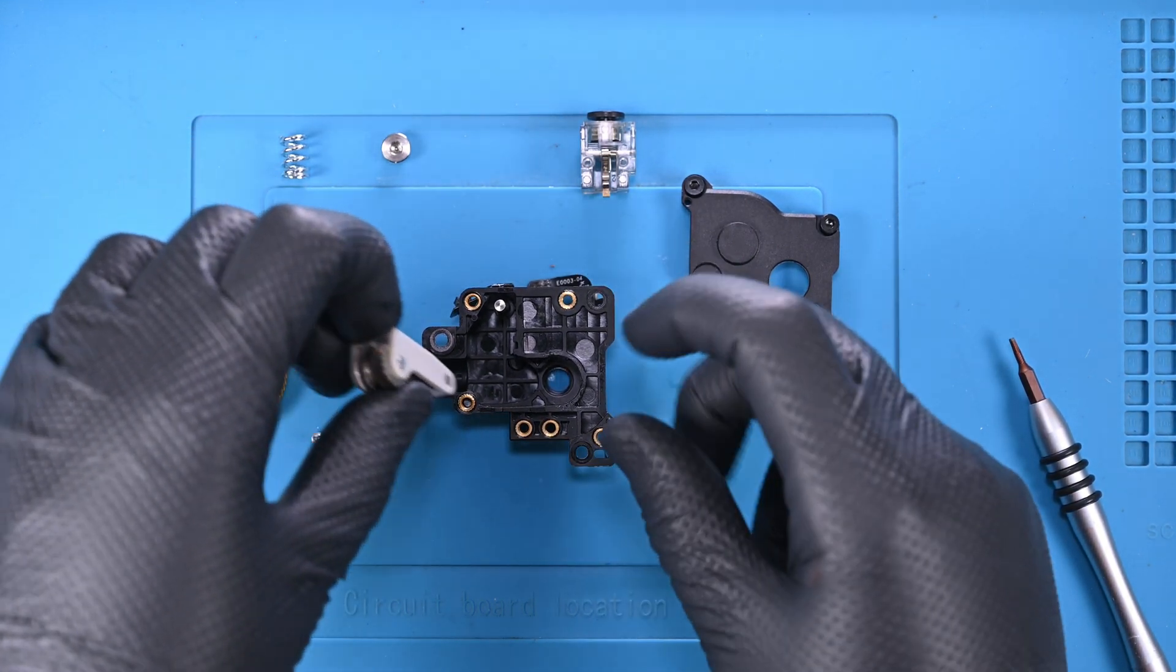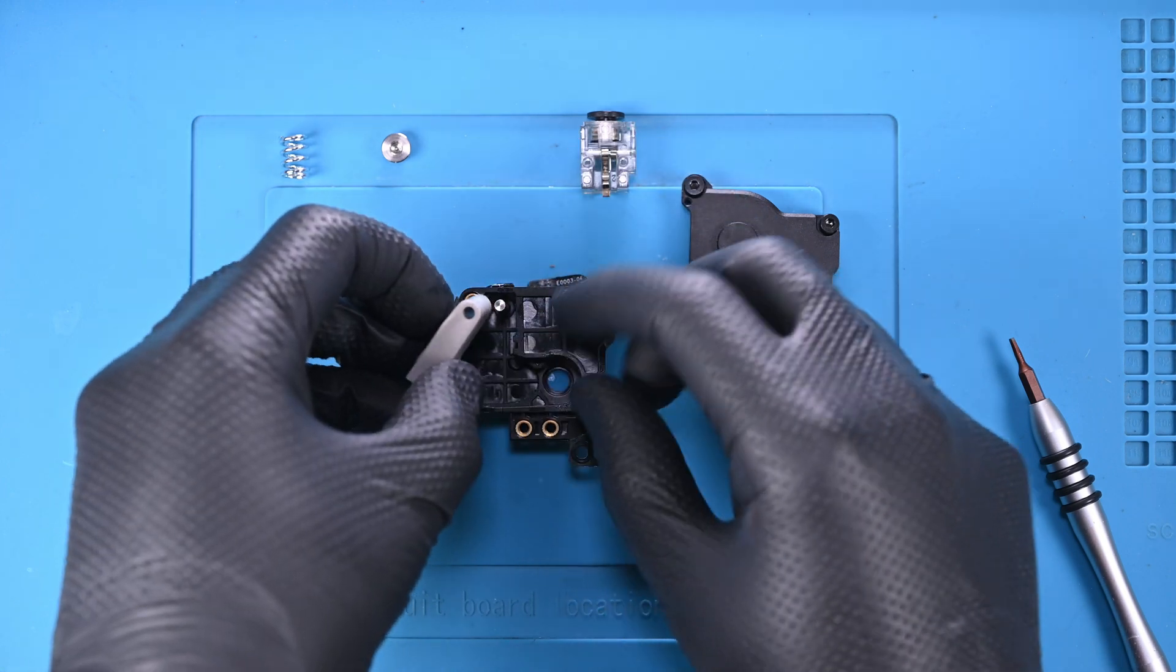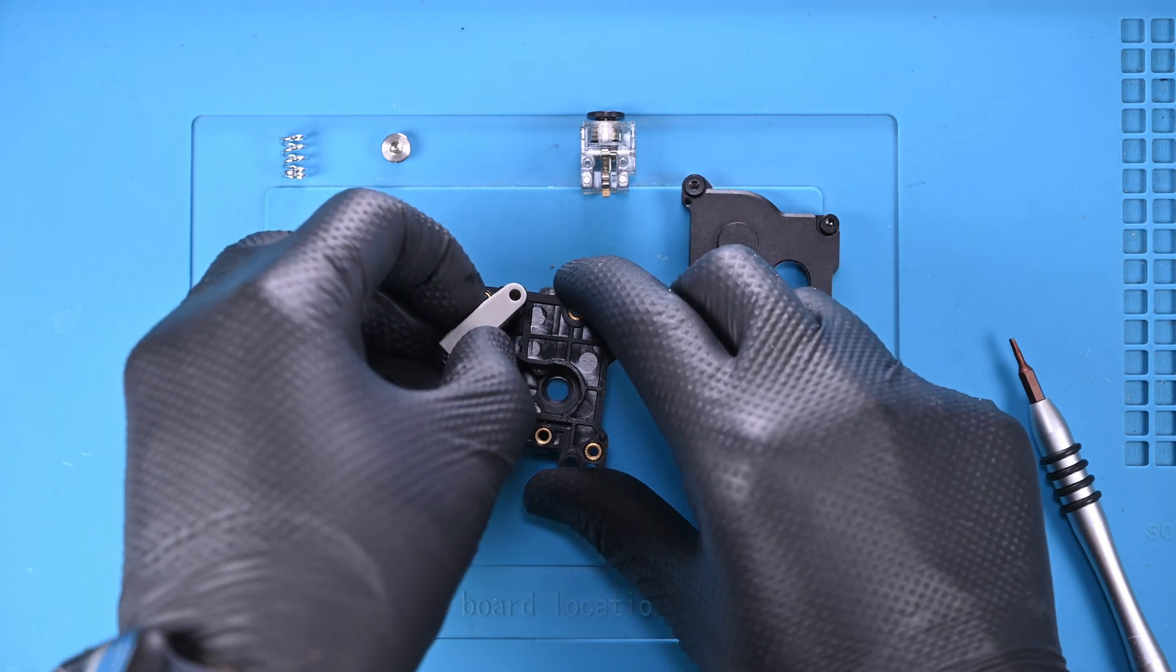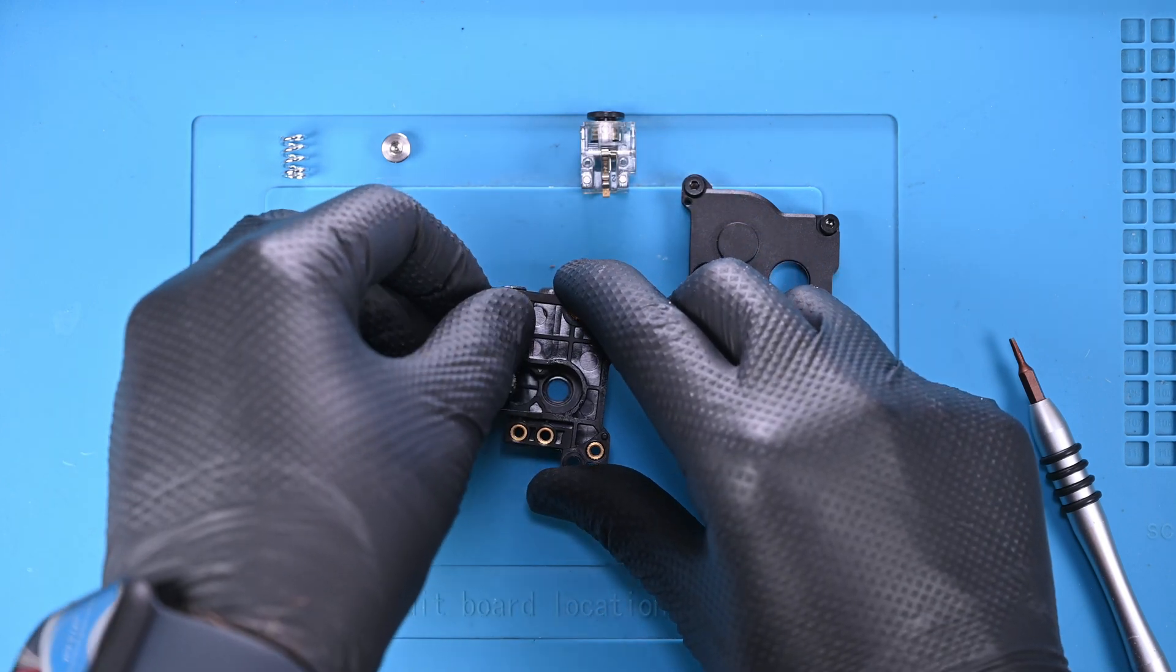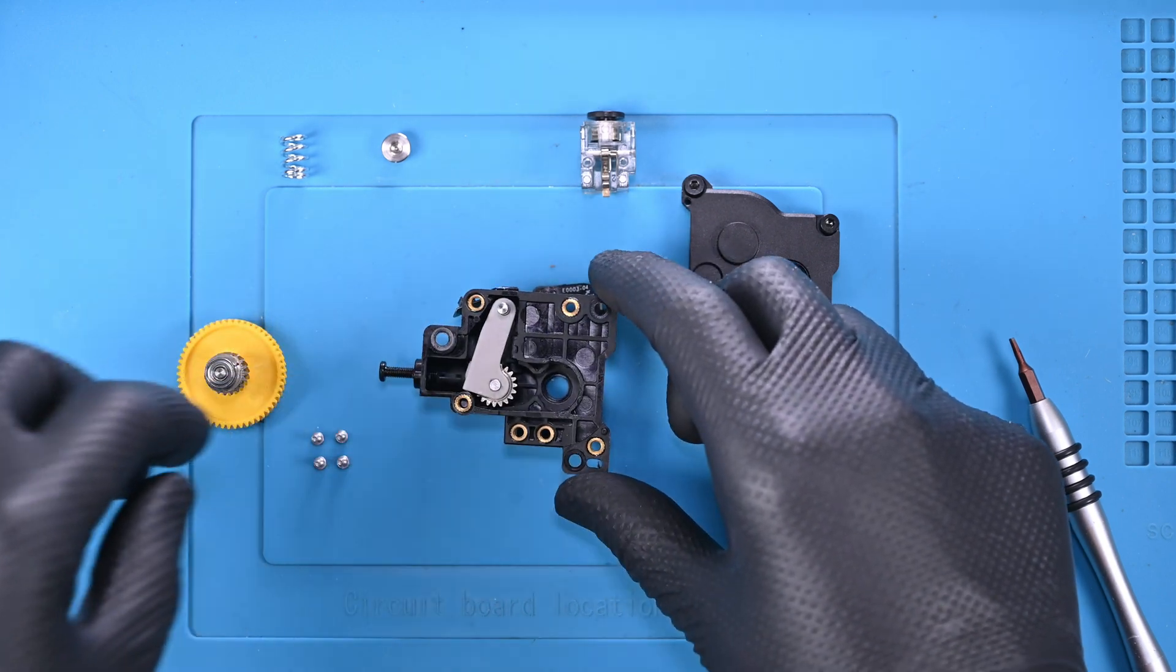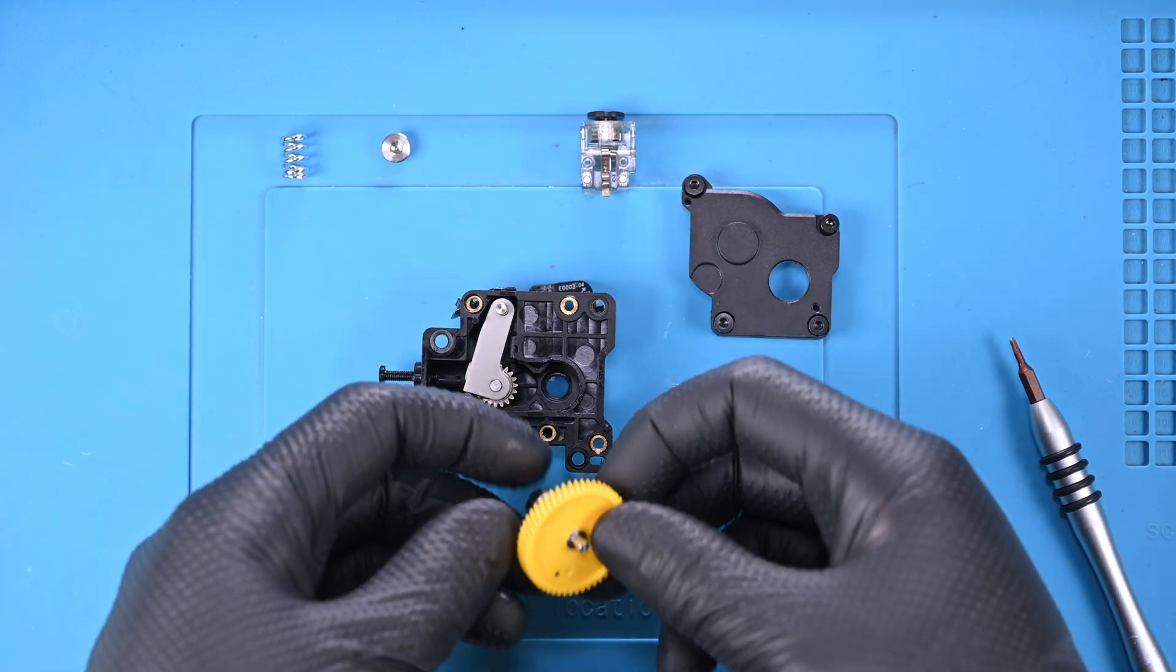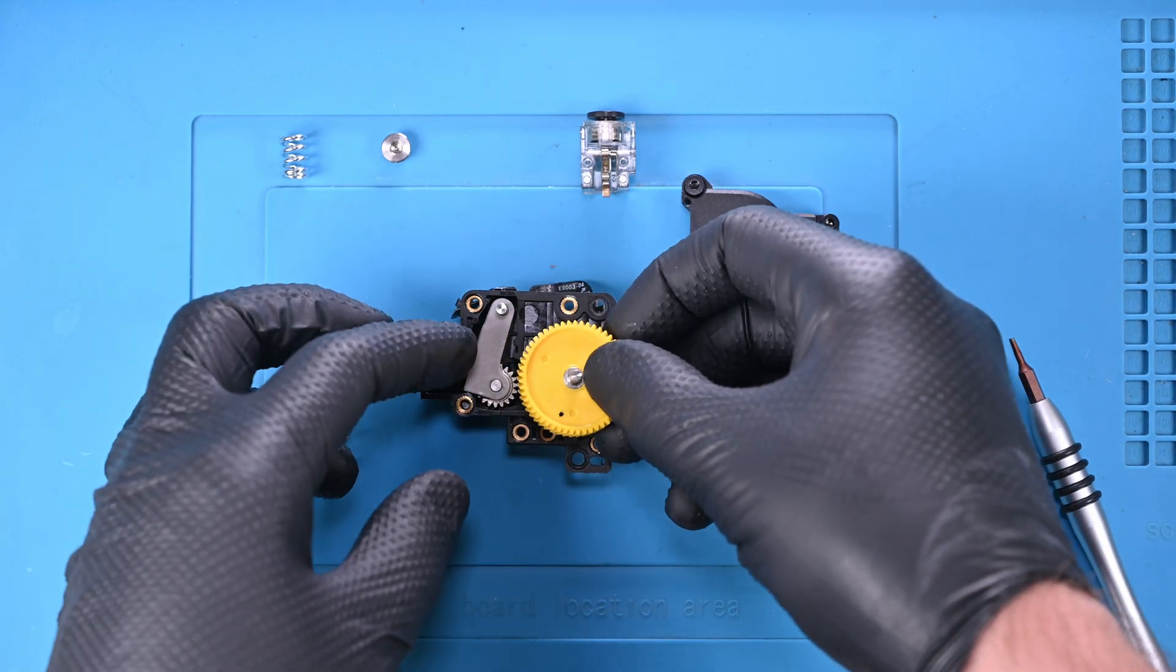First I'll drop in the tensioner arm and slide it to the left a bit. This will help the main gear slide in smoothly and can be aligned later.